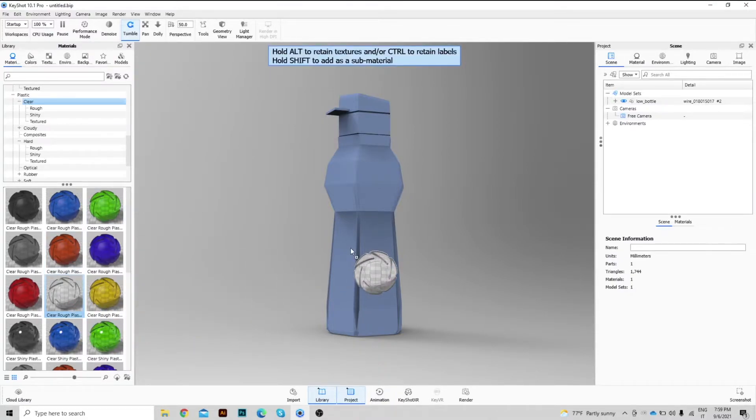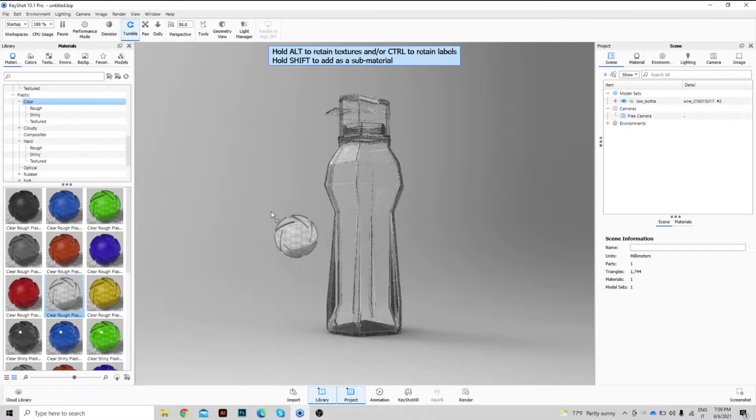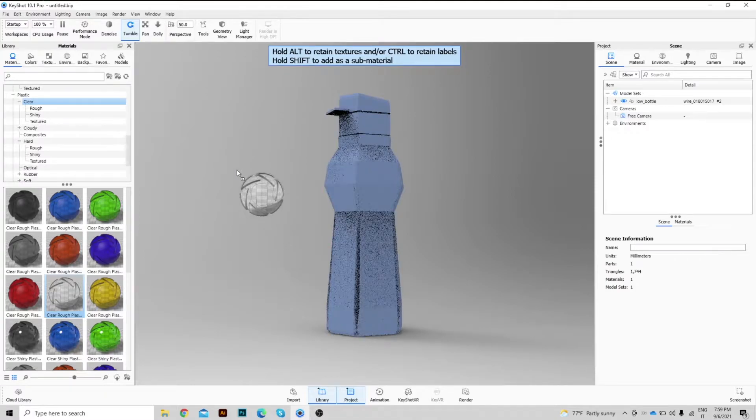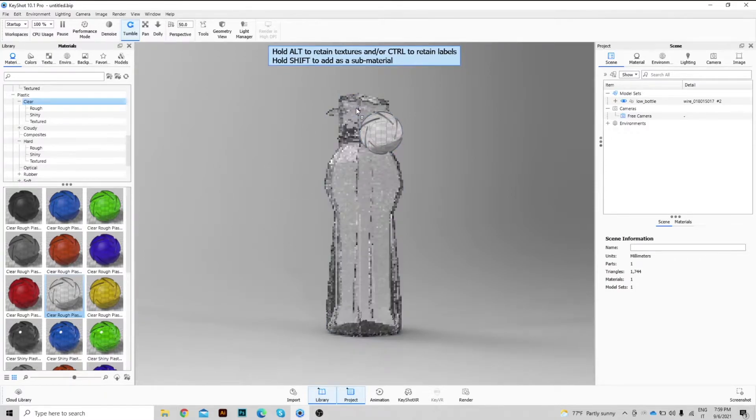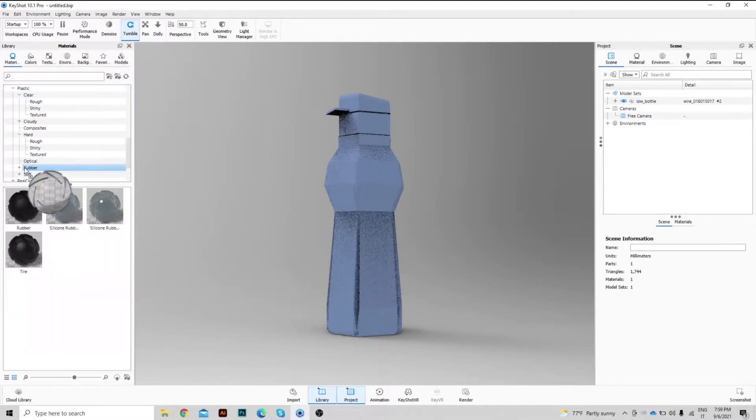As you can see, if we assign a material to the battle, the cup will also take it and vice versa, because it's a whole body. Let's see how to divide these two elements.